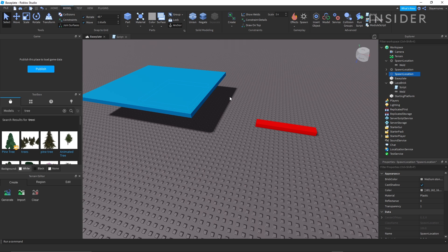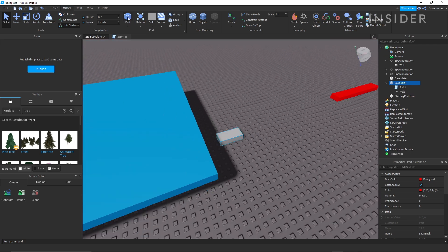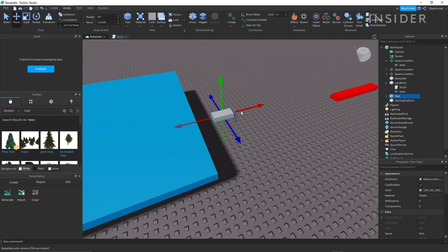Now that you have all of the basics out of the way, it's time to start really assembling your game. Since you're creating an obby, you can make a basic platforming section.